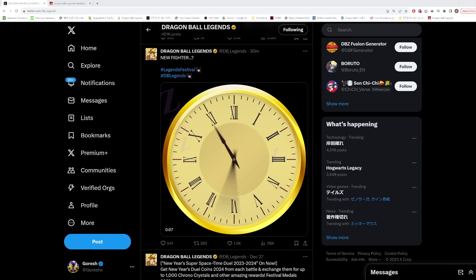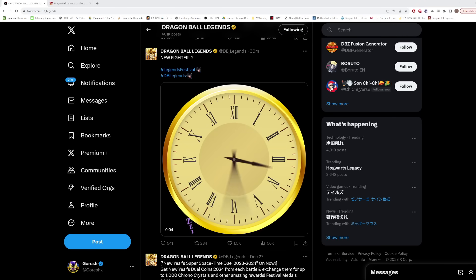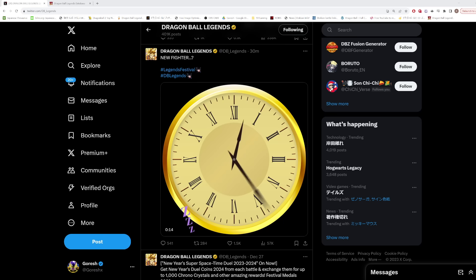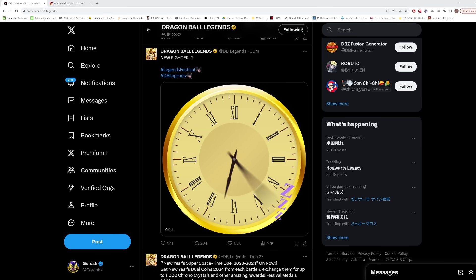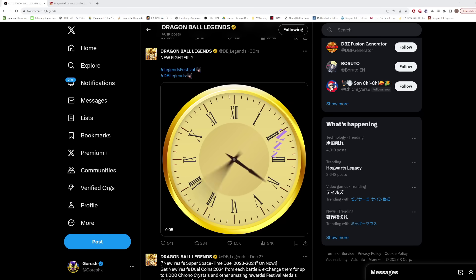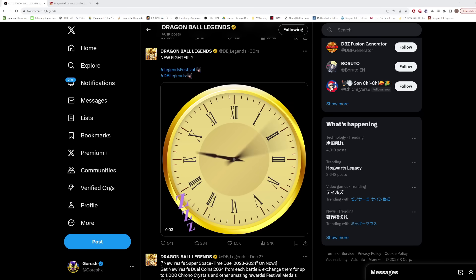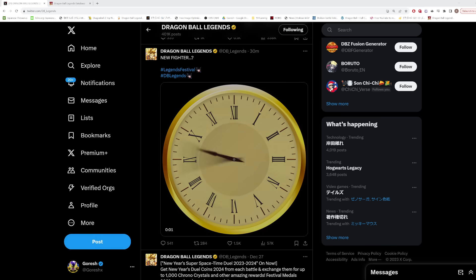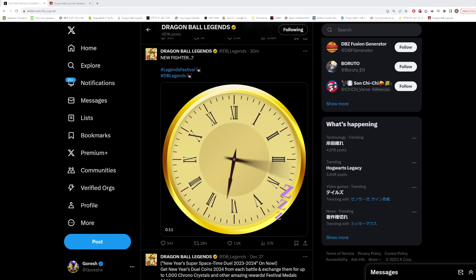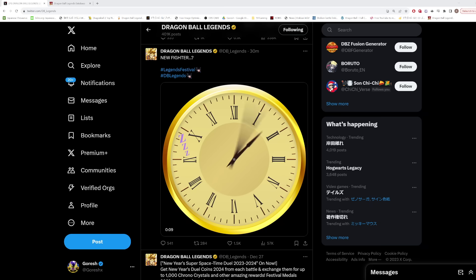Hey guys, so we have a mysterious Twitter teaser hint here. It says new fighter and then we have Legends Festival as a hashtag. This is definitely unexpected. I don't think anybody thought they were going to release a hint here. Now before we even get into speculating as to what this could be, I just want to quickly point out something.